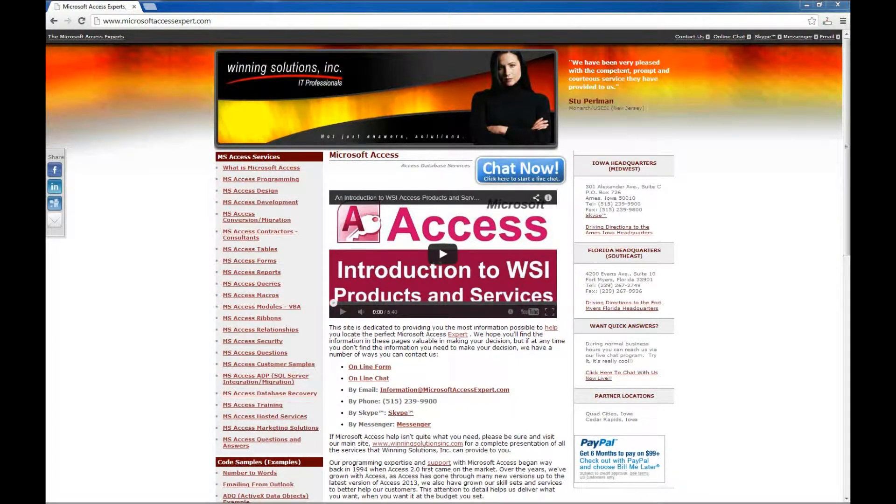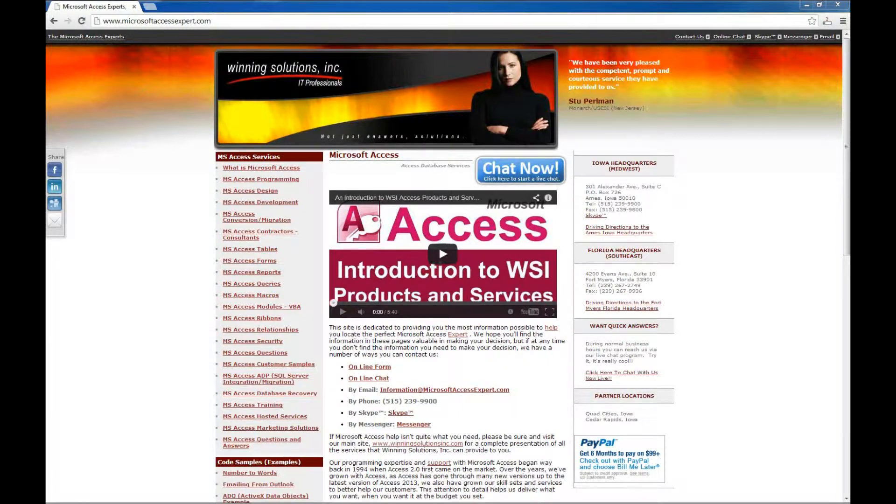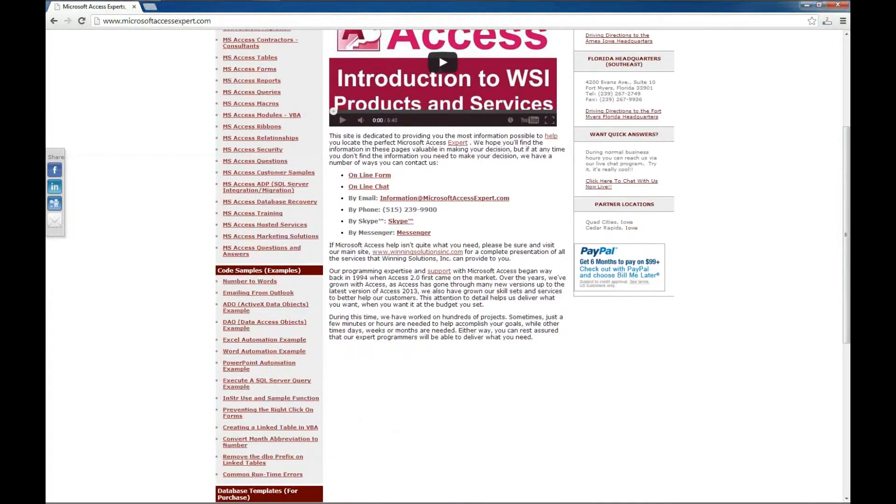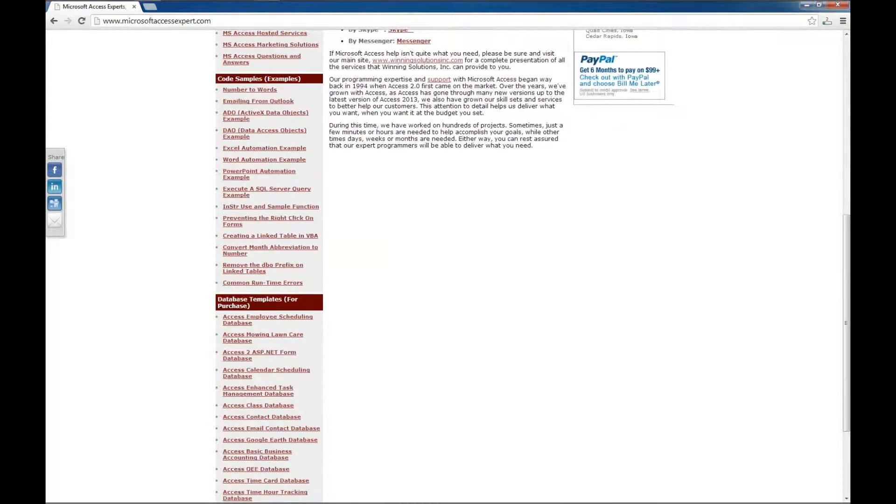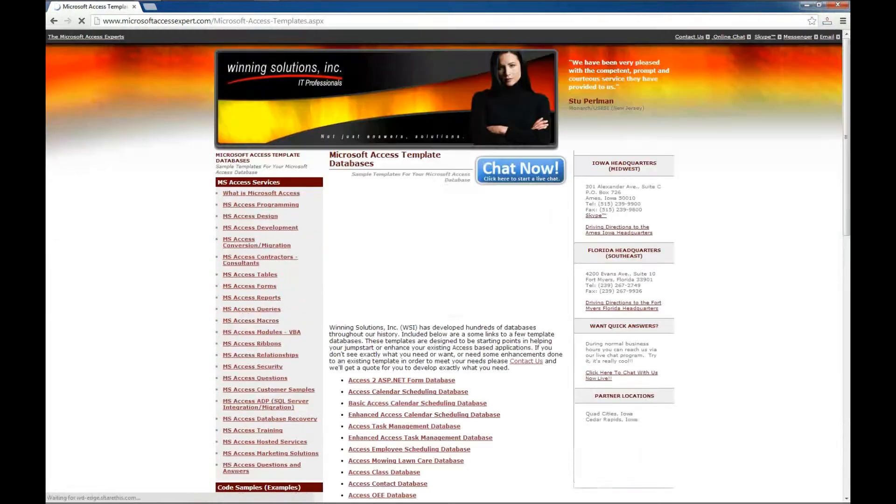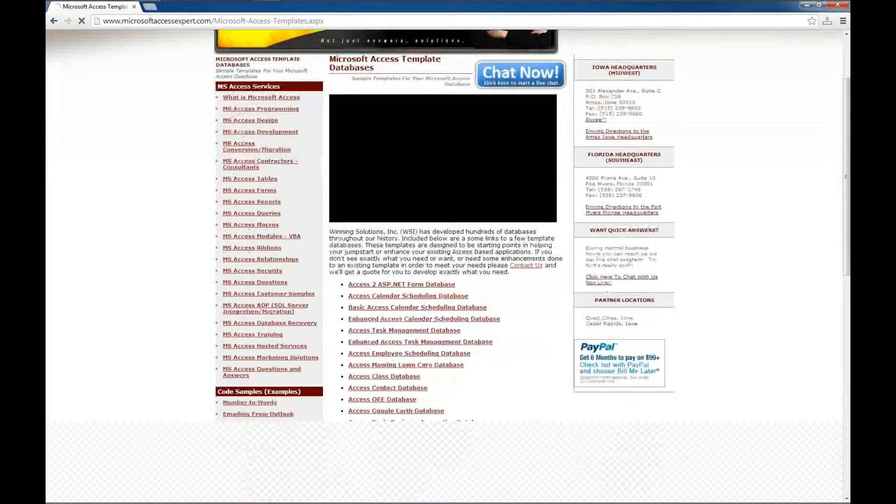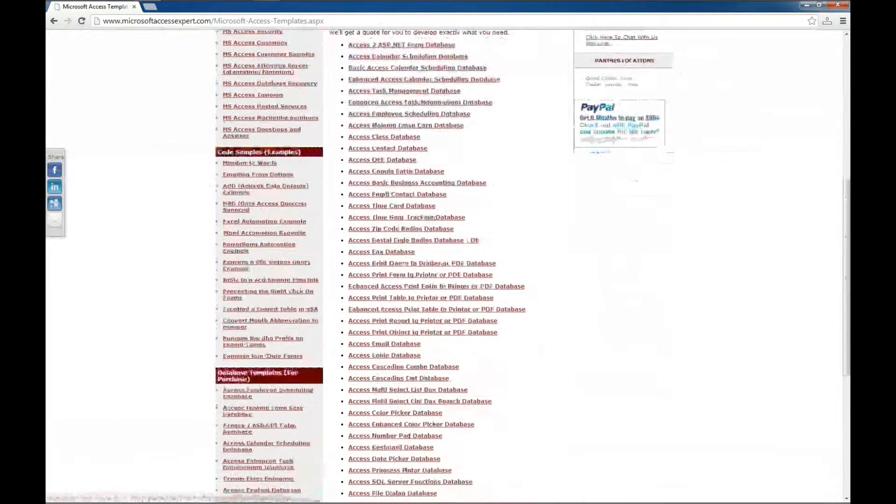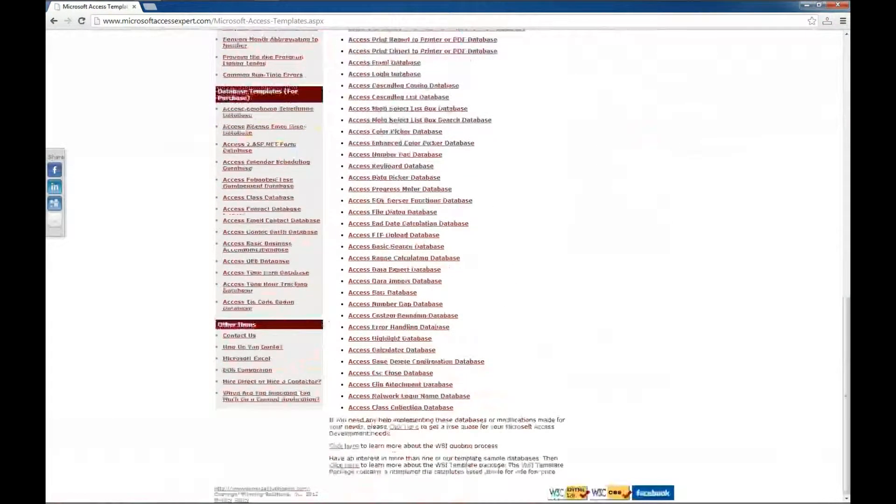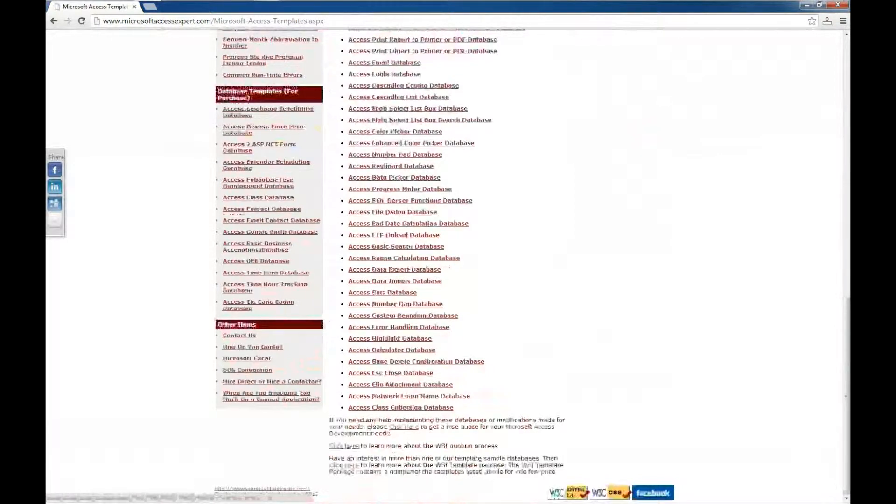So I'm over here on MicrosoftAccessExpert.com. I'm going to scroll down on the left side, look for database templates for purchase. Go ahead and click on that. And the one we're looking at is the one near the bottom here called Access Network Login Name Database.